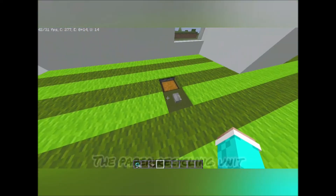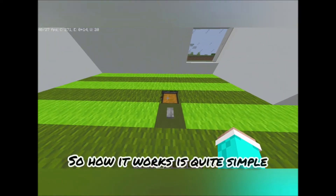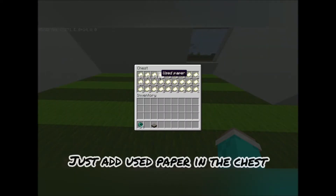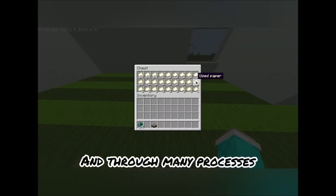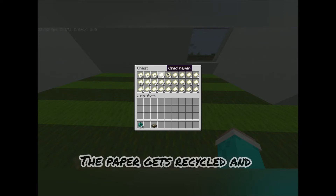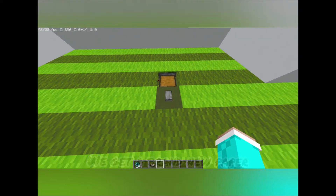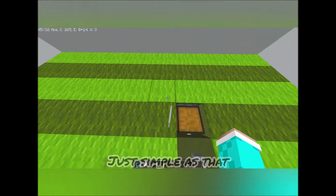The next thing we have is the paper recycling unit. How does it work? It's quite simple — just add newspaper in the chest and through many processes the paper gets recycled, and we get new paper. Just as simple as that.